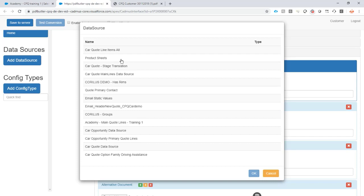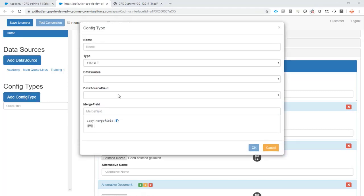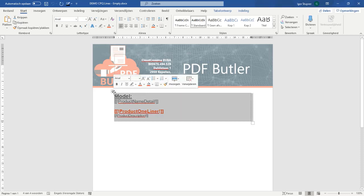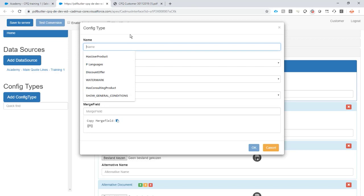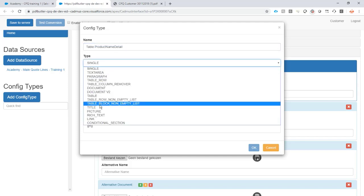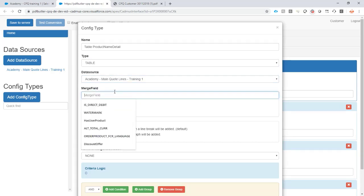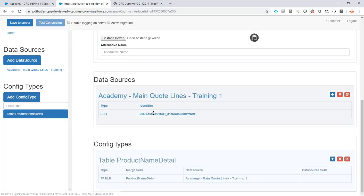Everything is there. Now I want to add a config type. The first config type I want is to tell the system to repeat this table for every line in my main line items — for every car linked to this quote. I'll call this 'table' to identify the table to repeat. How many times? For every record in this data source. I identify which table to repeat using this merge field, single spacing, no criteria required.